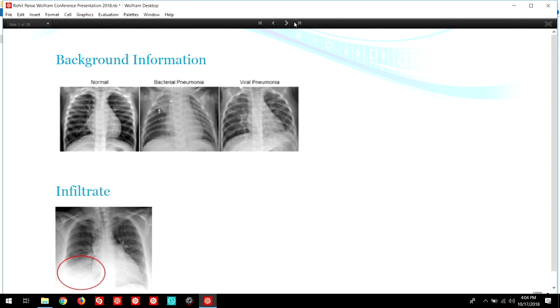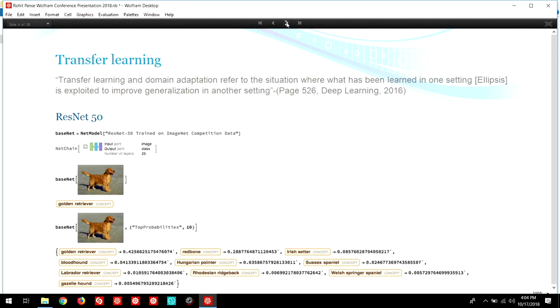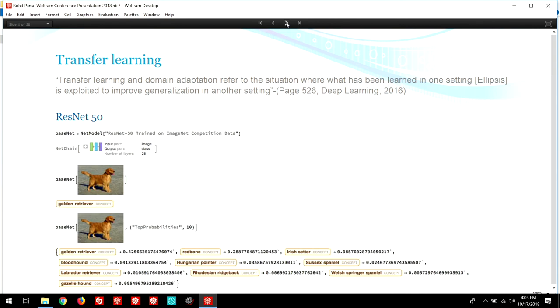I used transfer learning with my neural network. Transfer learning is defined by the book Deep Learning as the situation where what has been learned in one setting is exploited to improve generalization in another setting. Essentially, what this means is that a pre-trained neural network is used as a starting point for a second task. I used ResNet 50, an architecture that was released in 2015 by Microsoft Research Asia. This network was originally trained on 1.2 million images with 1,000 classes. The immense computing power, time, and resources, and knowledge dedicated to perfect this network made it a great neural network for transfer learning.